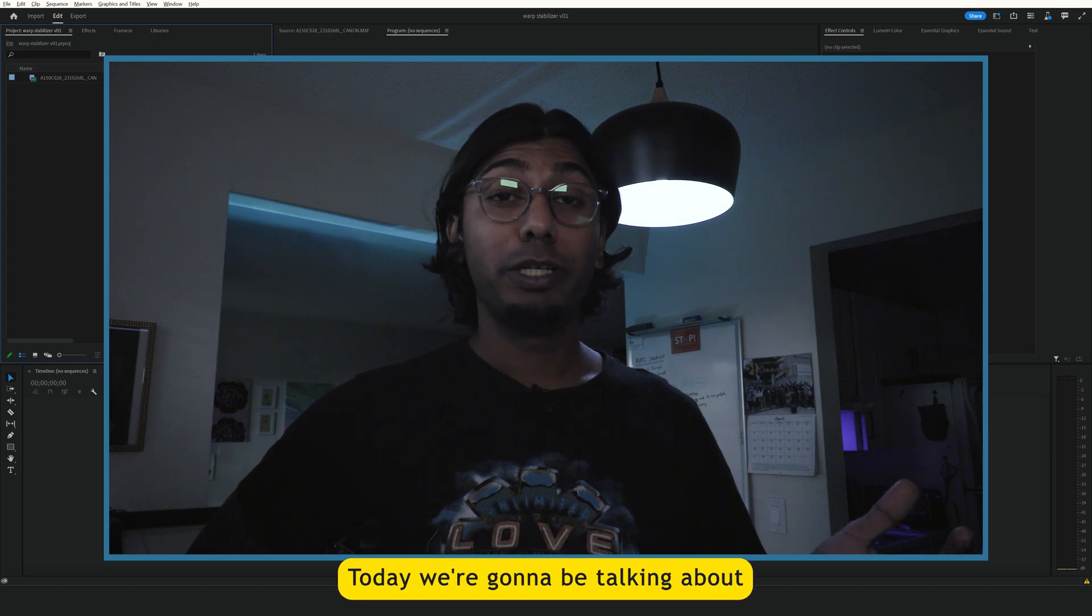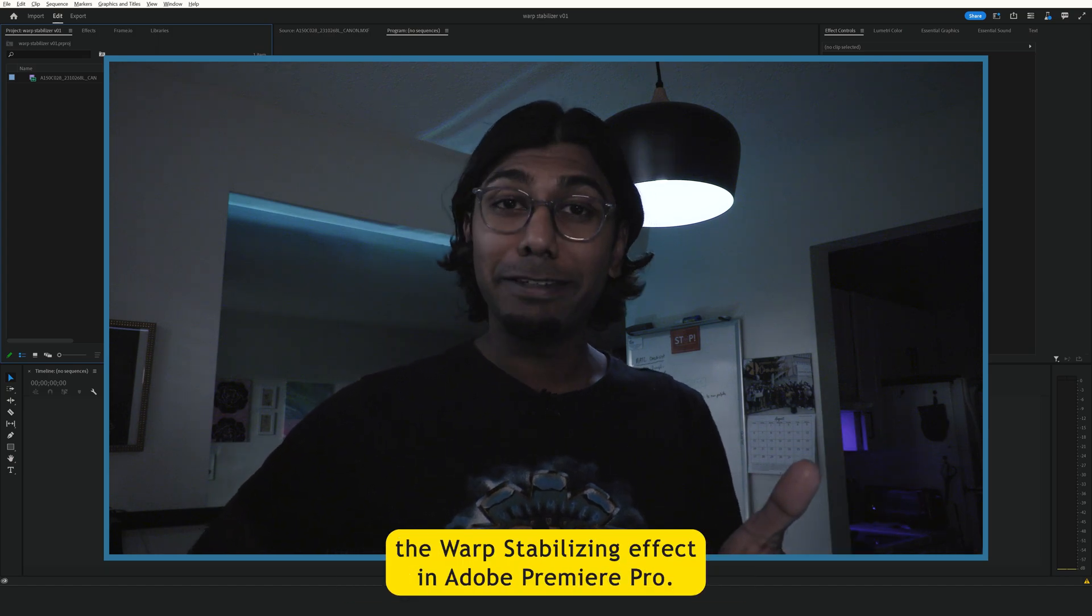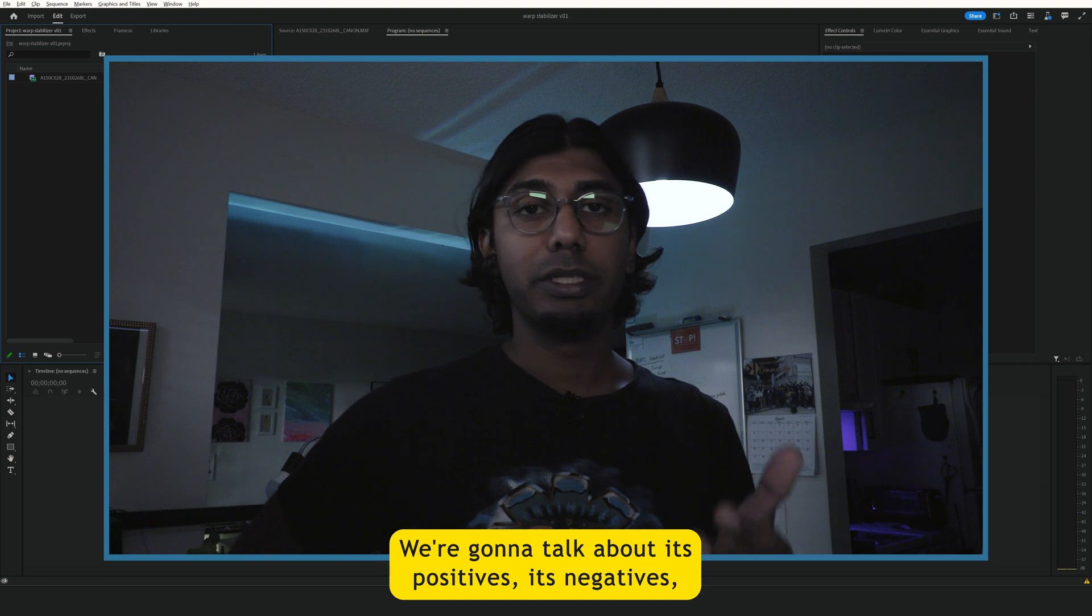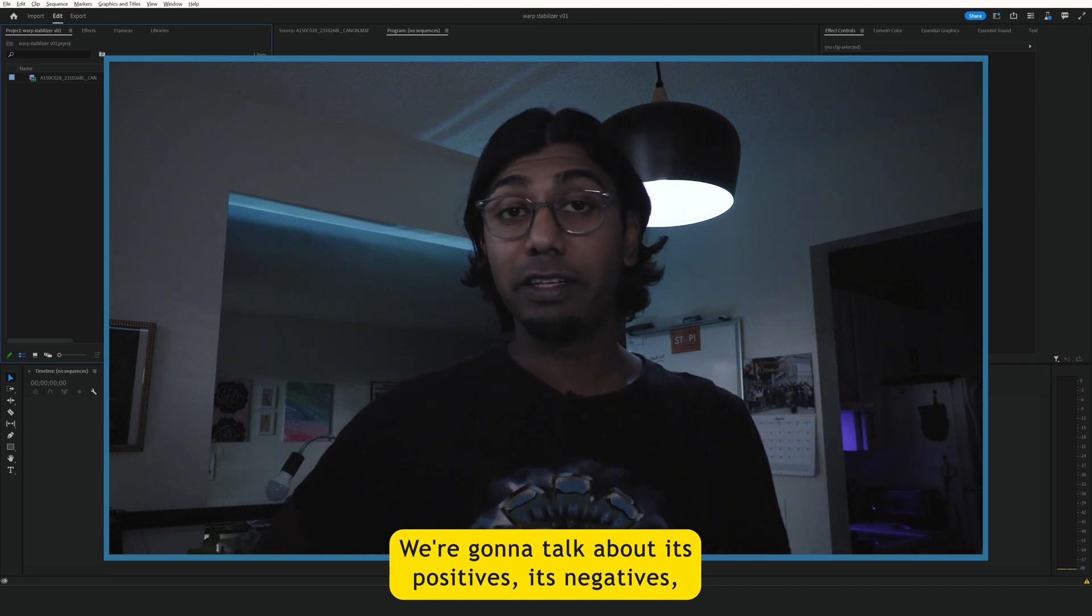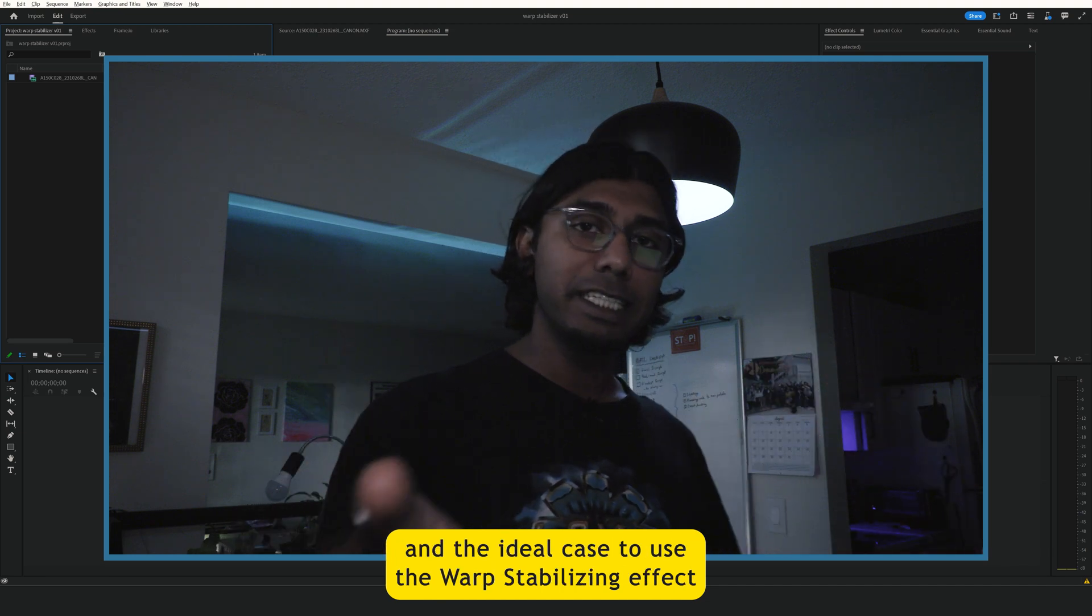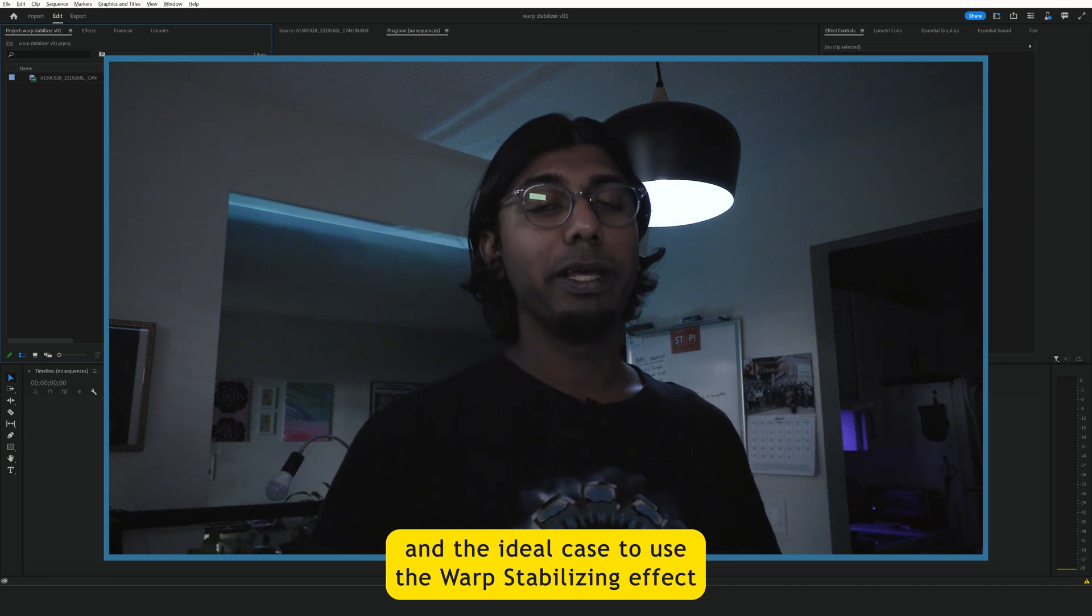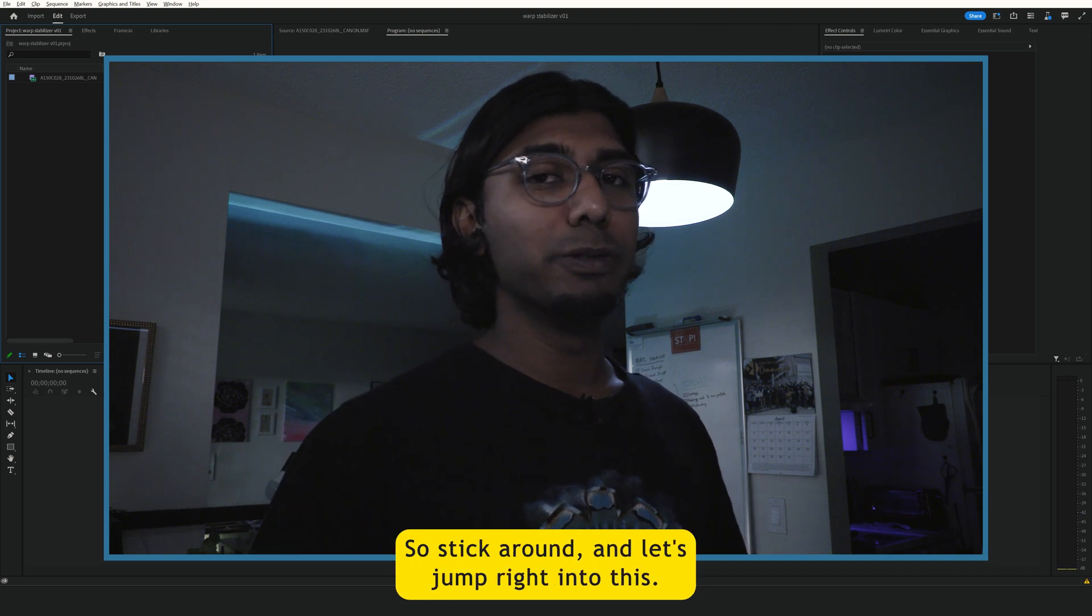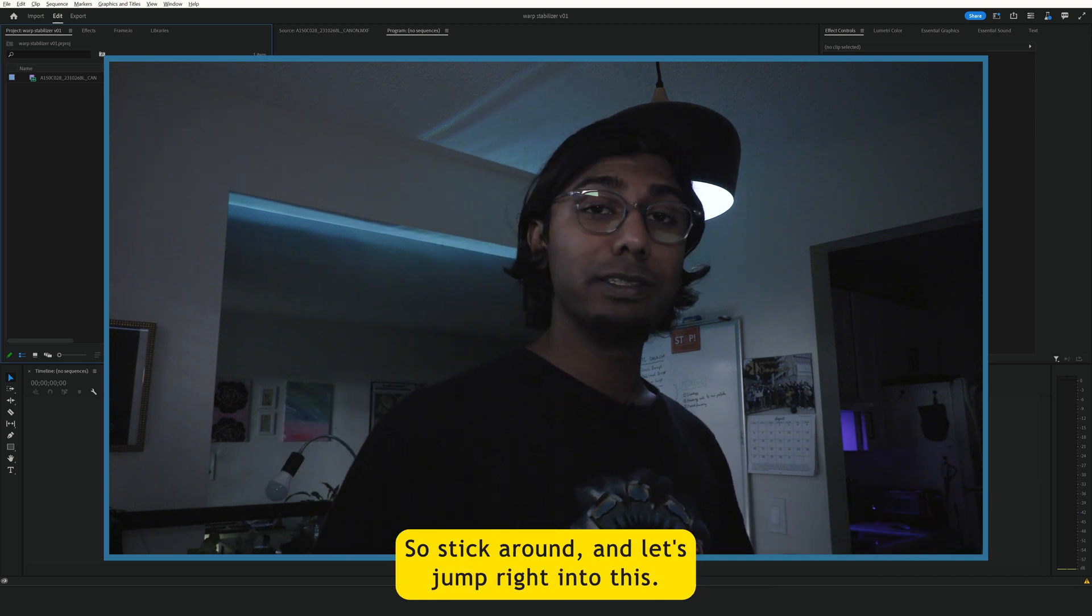Welcome to this channel. Today we're going to be talking about the warp stabilizing effect in Adobe Premiere Pro. We're going to talk about its positives, its negatives, and the ideal case to use the warp stabilizing effect at the very end. So stick around and let's jump right into this.